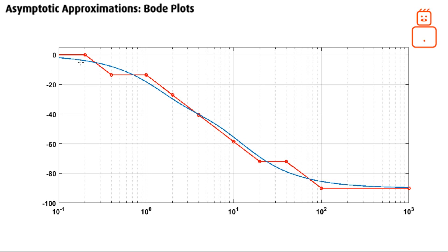Comparing our result — shown as the red line — with the blue line from MATLAB, they match very well. I hope this was helpful for you.